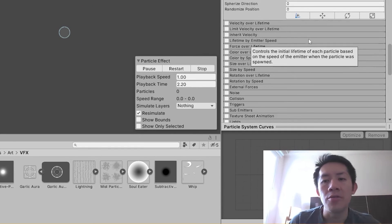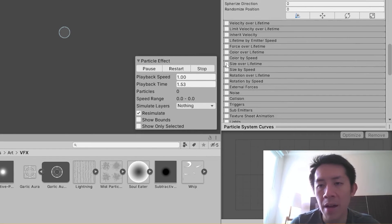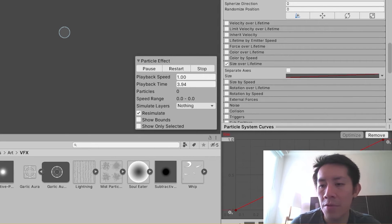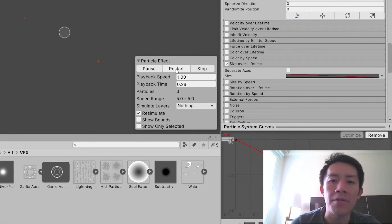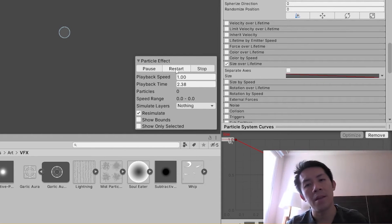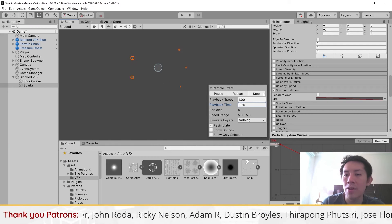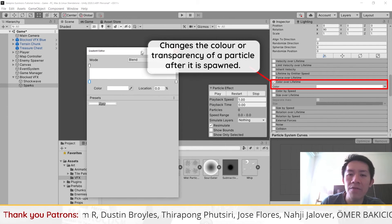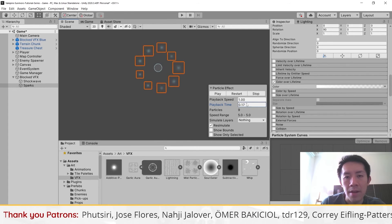It still doesn't have the same feel as the original. For effects to feel organic or smooth, I like to apply Size Over Lifetime — invert it to go from large to small. Now this looks more organic: it fades into the background as it goes from big to small. Alternatively, you can use Color Over Lifetime to fade the particle away over time so it appears and then fades off.